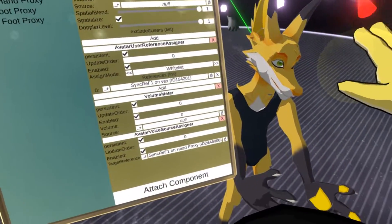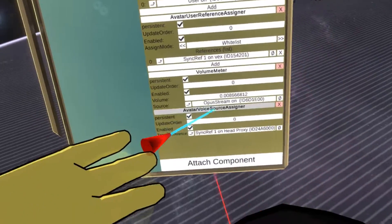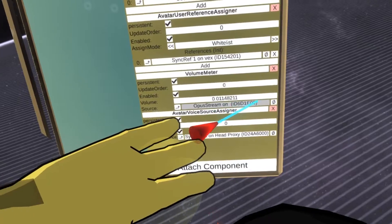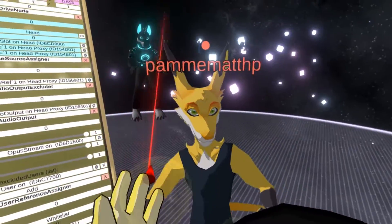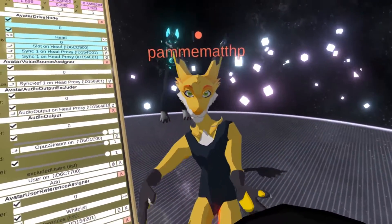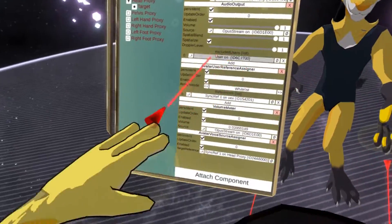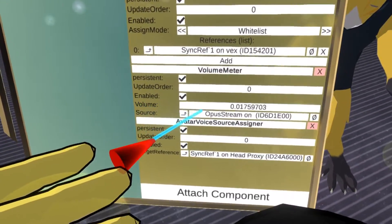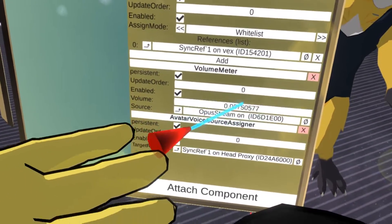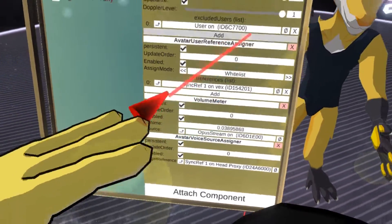So Pam, can you try equipping this avatar? And you see now it's assigned to the whole stream, which is the source of Pam's audio. And you can also see that the volume meter is now updated with the actual volume.